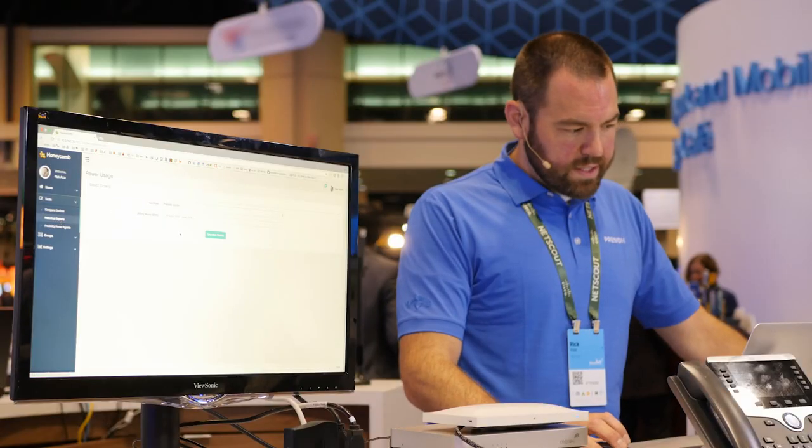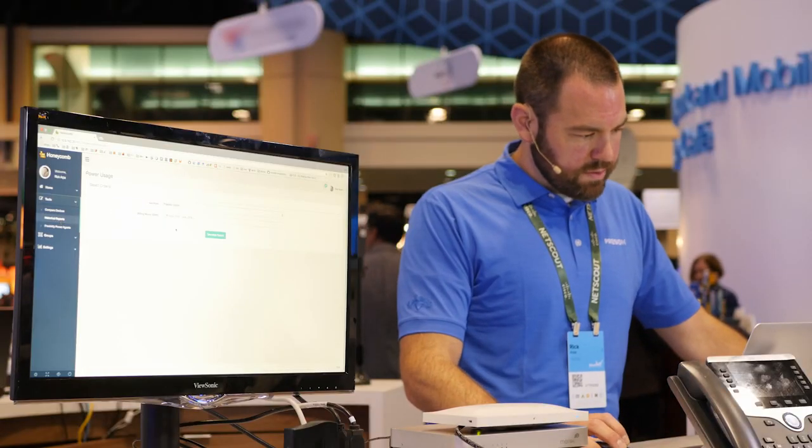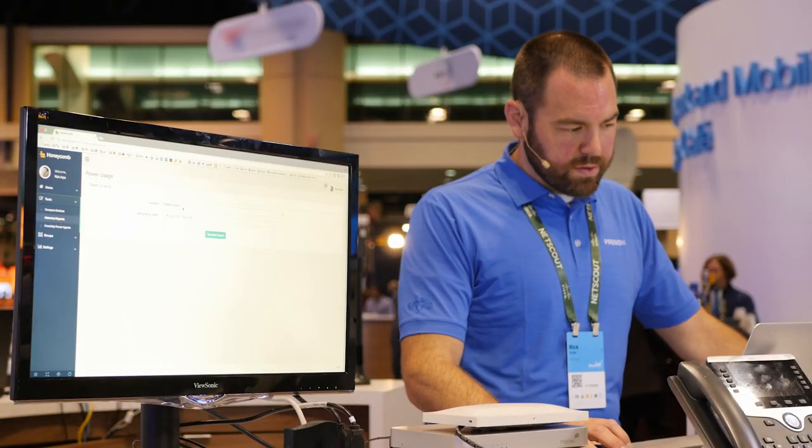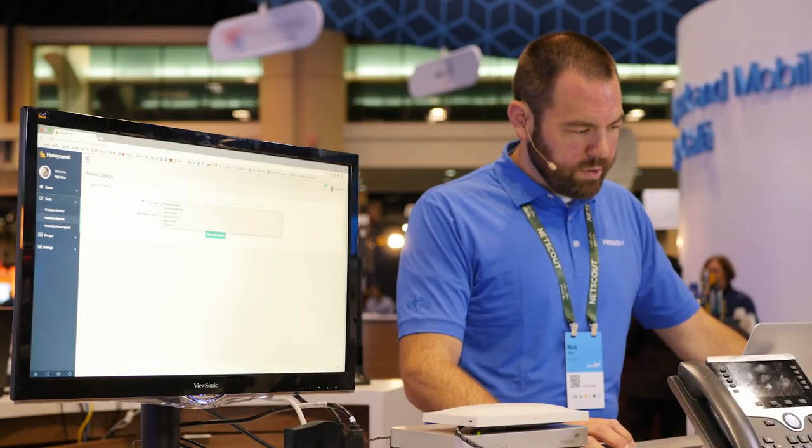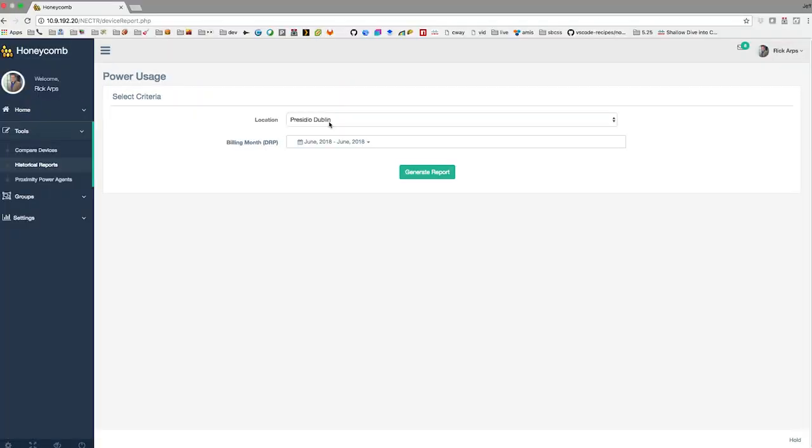The next step is we can use historical reports to generate billing information based on a device's location or another tag. So you can bill based on phones, you can bill based on department, and this lets you get really granular if you want to bill back on the cost for the devices within your network.